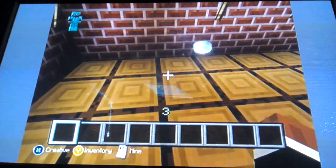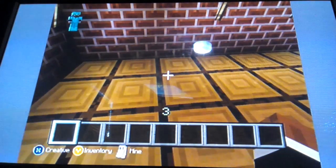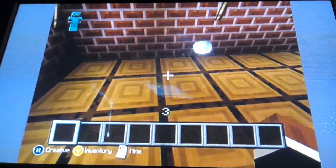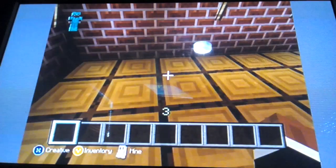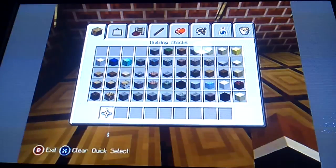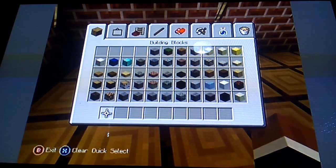Hello and welcome to Minecraft. We are doing a video about how to make a king's chair.